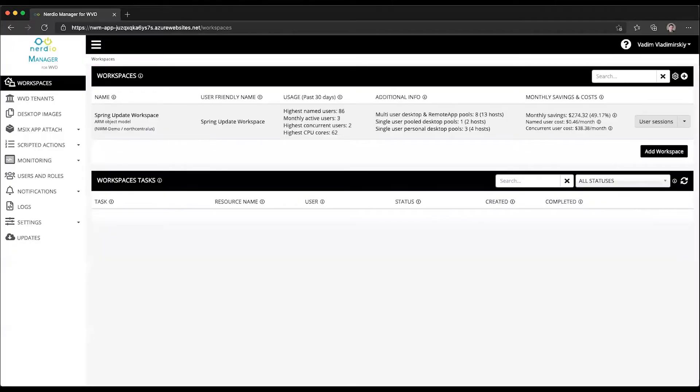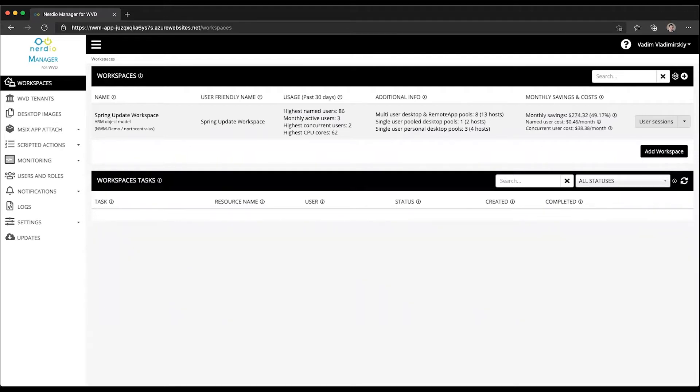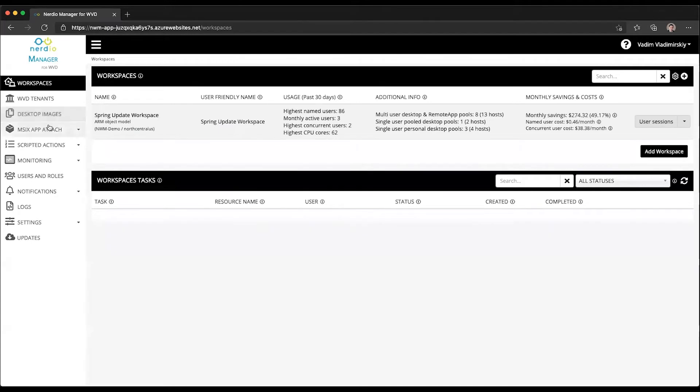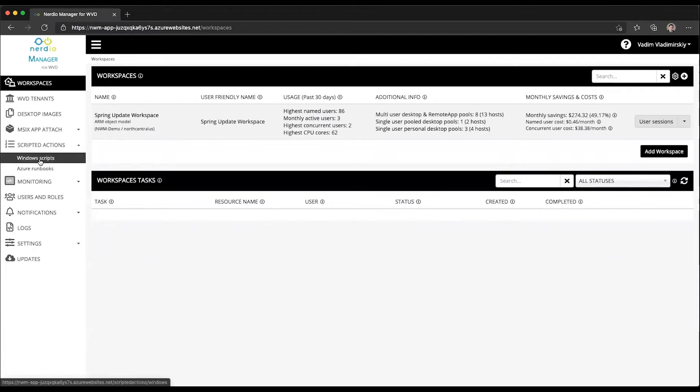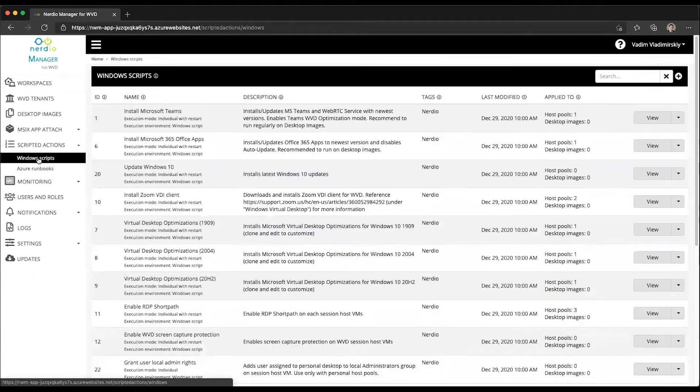In this short video we will take a look at a new scripted action Windows script available in the Nerdio Manager that can be used to easily update your Windows 10 machines by applying and installing the latest Windows 10 updates. Refer to previous videos about scripted actions.